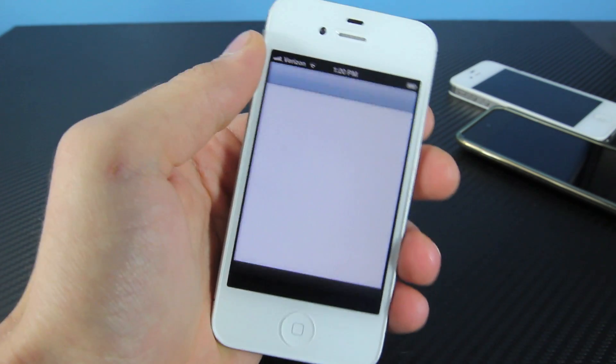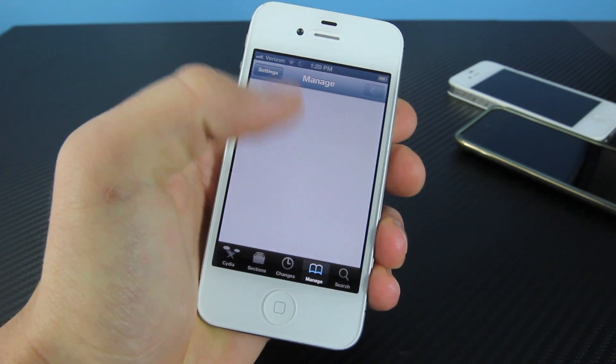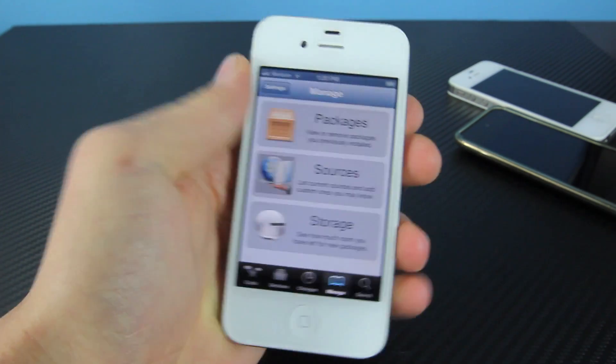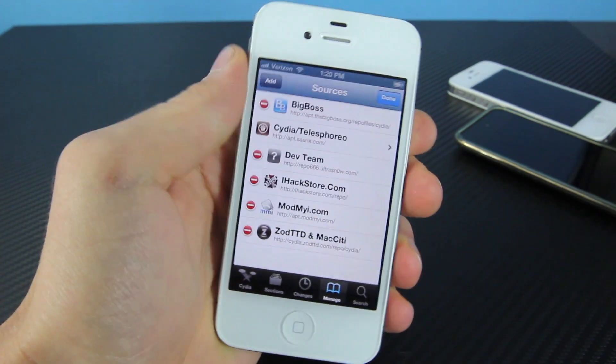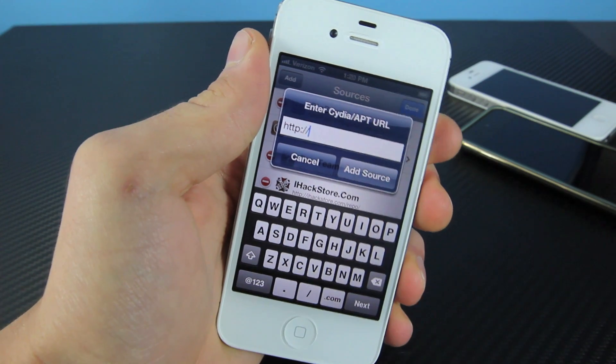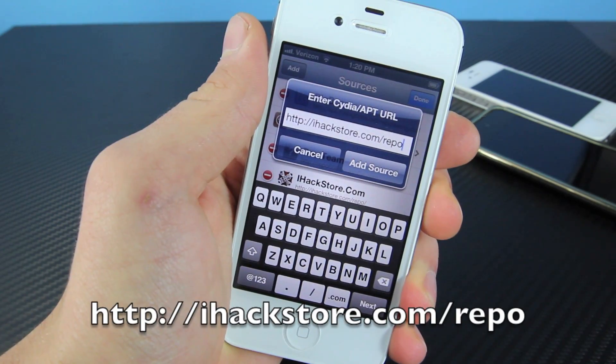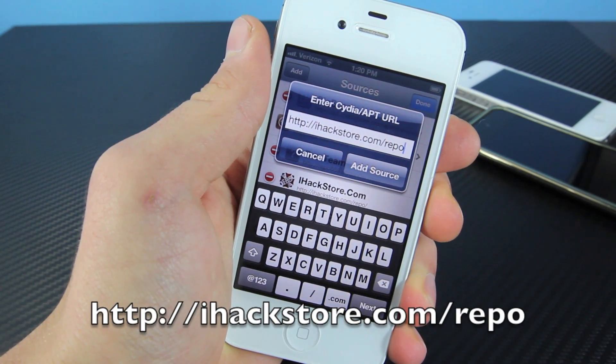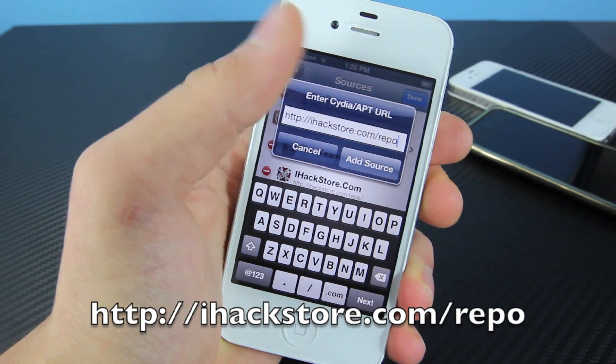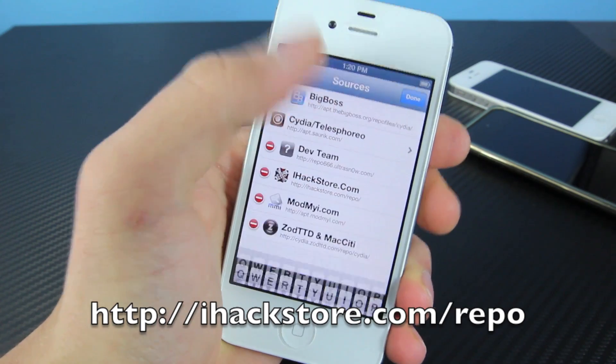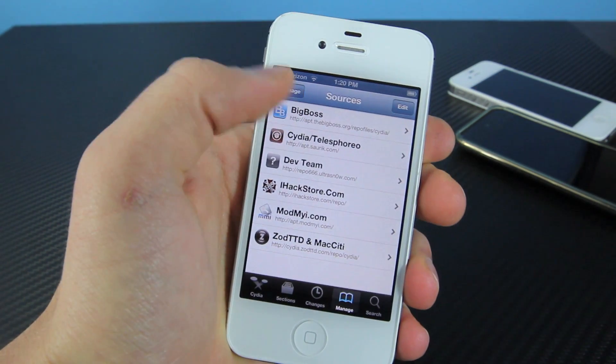Anyways, go ahead and fire up Cydia. So you're going to go to Manage, Sources, Edit, Add, and you're going to add the following source. It's going to look just like this, ihackstore.com forward slash repo.